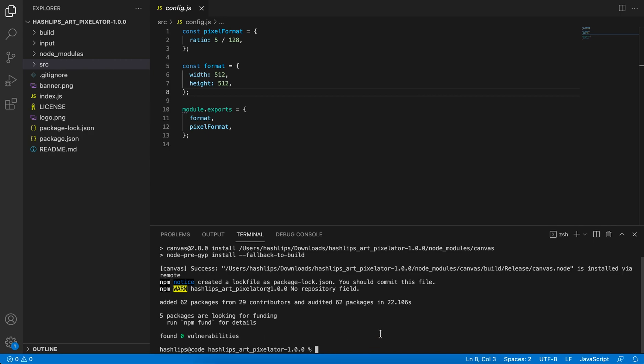And there we go, it's installed. So the next thing that we now can do is we can actually delete this build folder. We don't have to, but this will be regenerated for us, so after we run our command, this will be populated full of images.